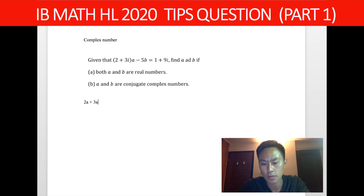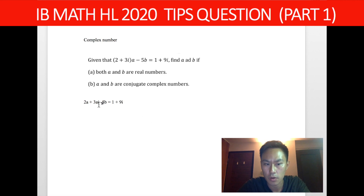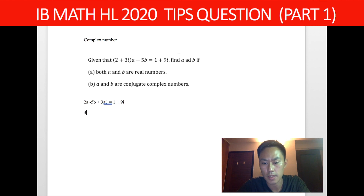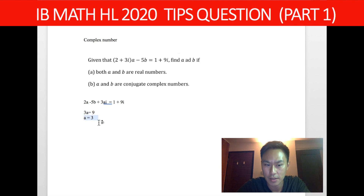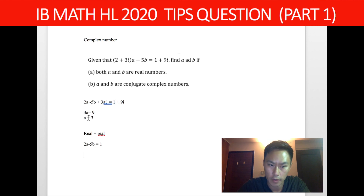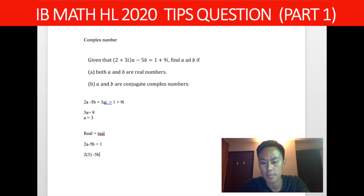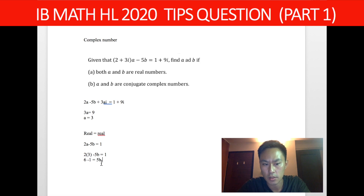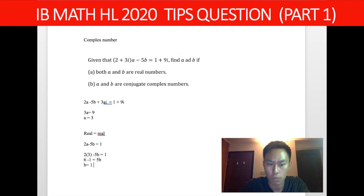So we get 2A plus 3Ai minus 5B equals 1 plus 9i. Rearranging: the imaginary parts give 3Ai equals 9i, so 3A equals 9, meaning A equals 3. For the real parts, real equals real: 2A minus 5B equals 1. We already have A equals 3, so plug it in — 6 minus 5B equals 1, which gives 5B equals 5, so B equals 1. It's a very simple operation.